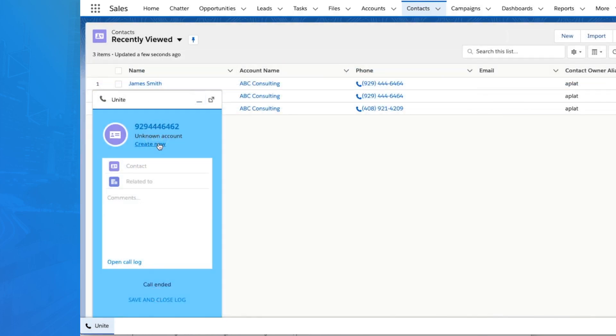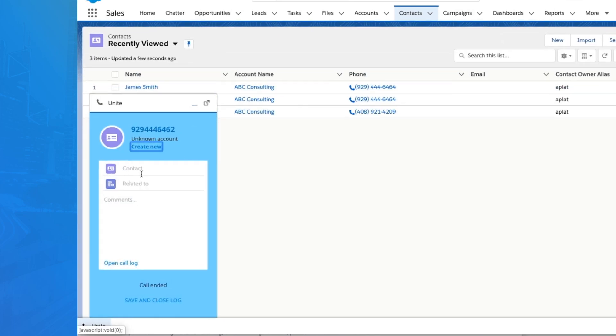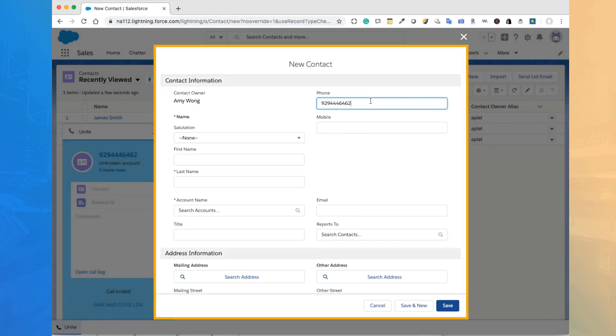If a record doesn't exist, you can create a new contact or lead with just one click.